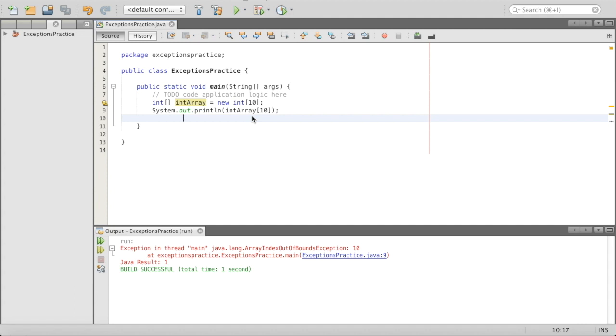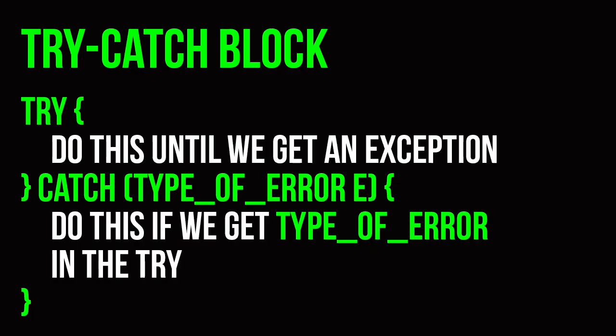So how do we handle these problems? We can use something called a try-catch block. Basically, we ask the program to try to do a certain block of code, but if we know an error might arise, and if it does, then do a different block of code that won't error.